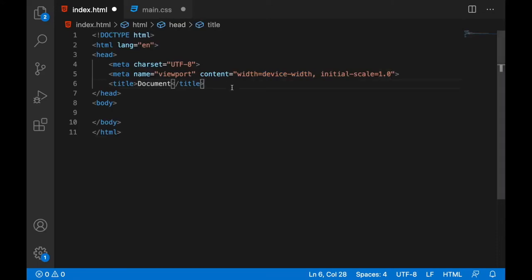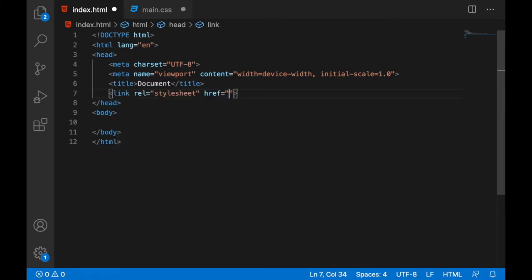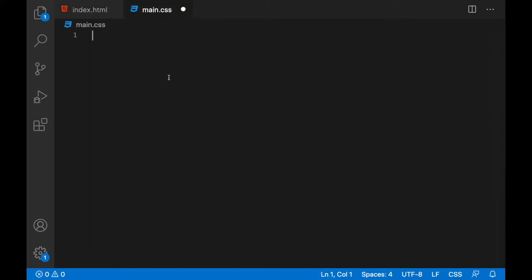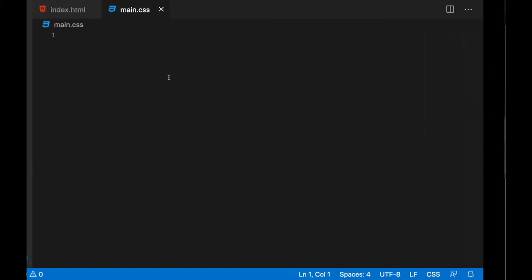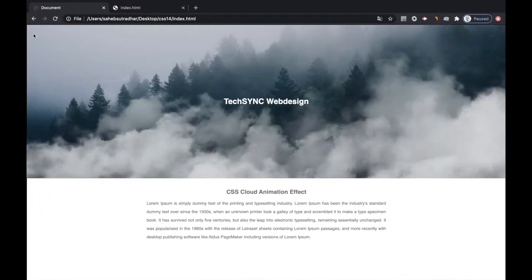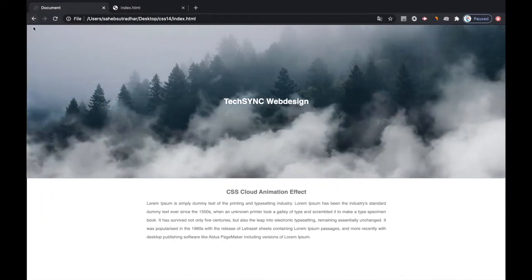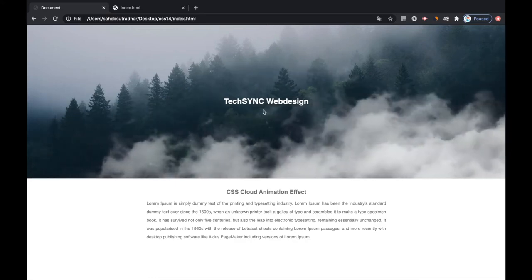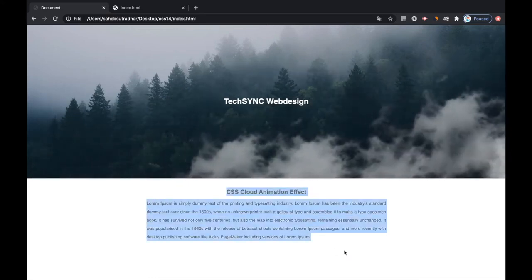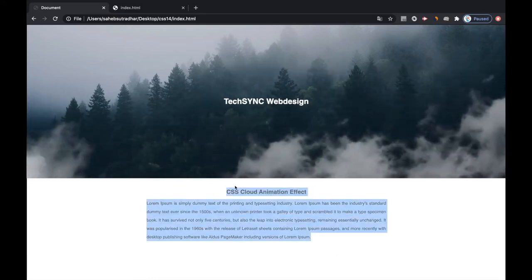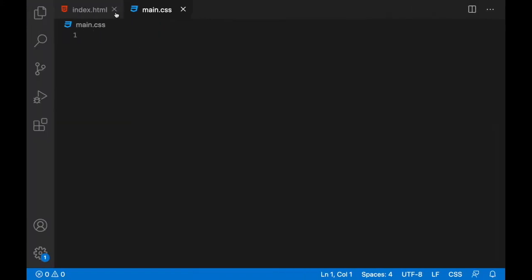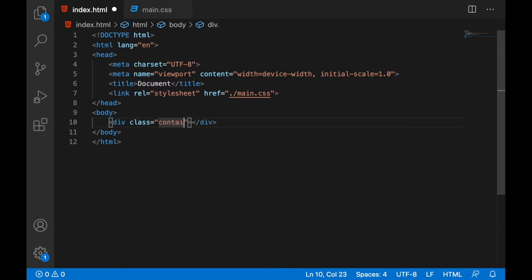So let's start with the HTML. Now we'll link the external CSS file in this HTML file. We'll be adding two blocks, so this block will be having these images and all these clouds, and this block will be having this content. Let's add a main container, and inside this container will be having two more containers.